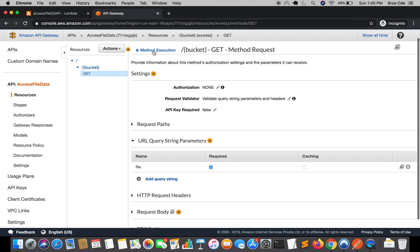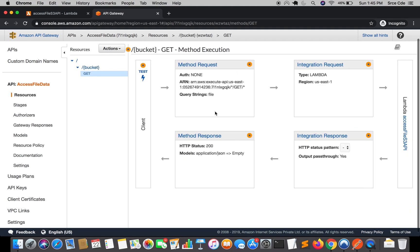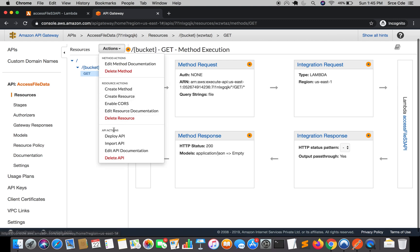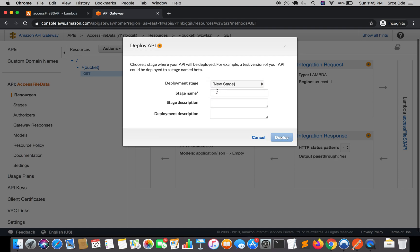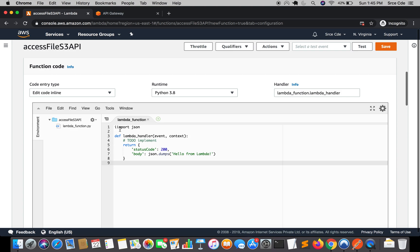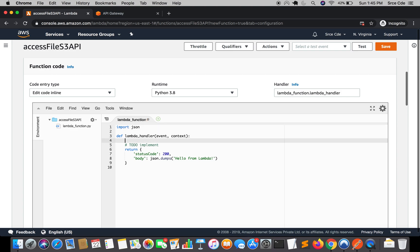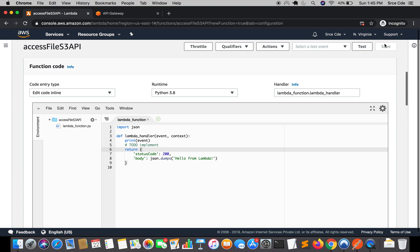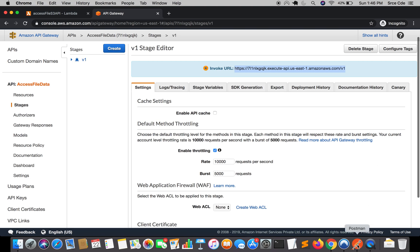Now deploy the API. Click on Actions, select Deploy API, create a new stage named 'version1', and click Deploy. Before invoking the API, jump back to the Lambda function and add 'print(event)' so we can see how the query parameters and path parameters are passed to the Lambda function. Save the Lambda function.